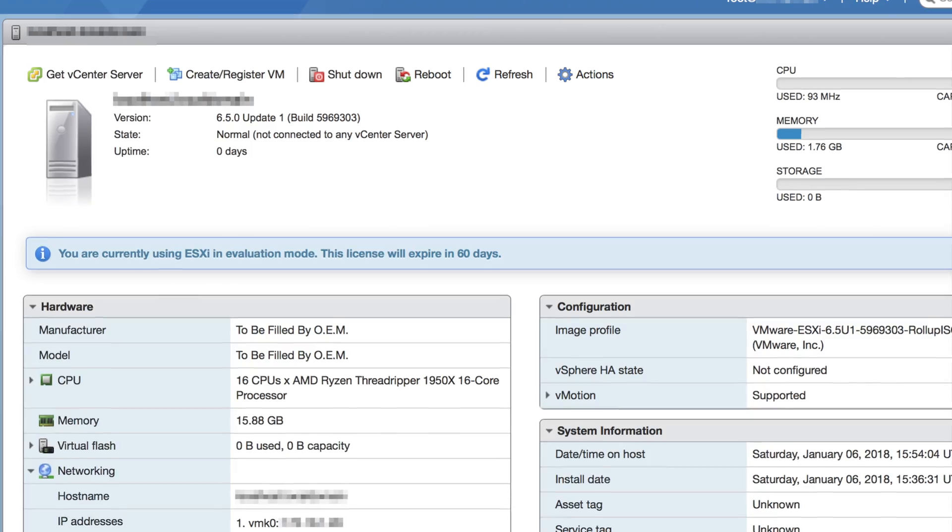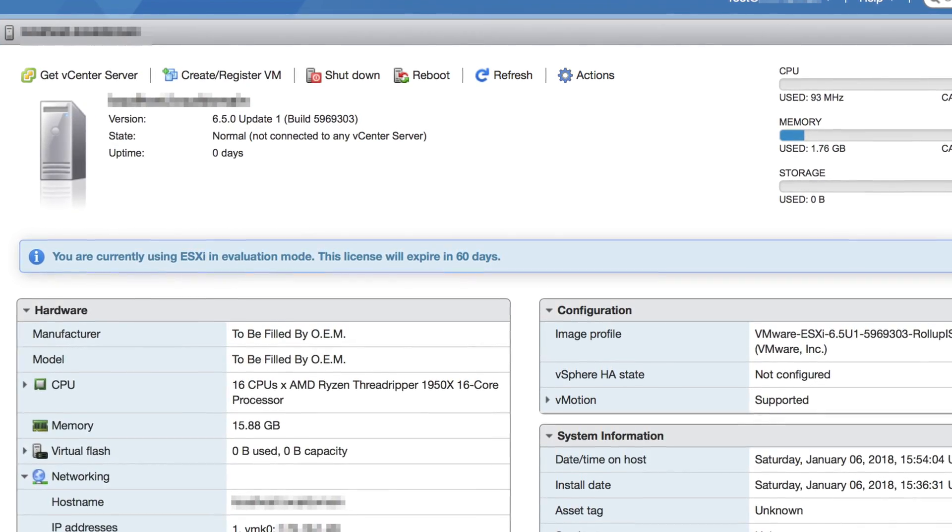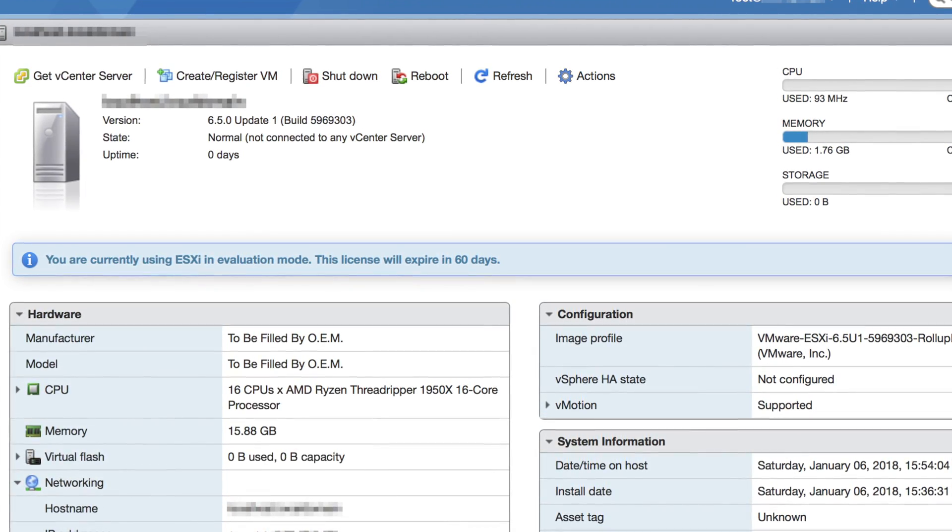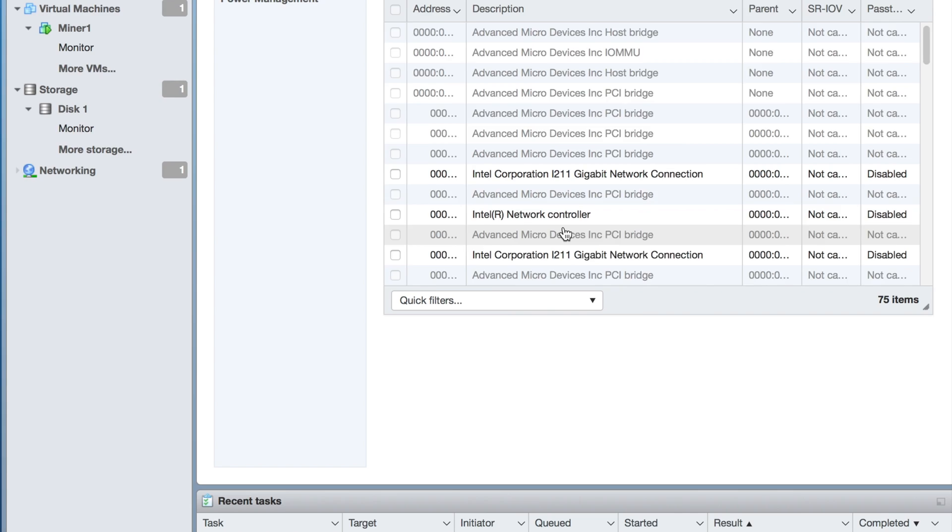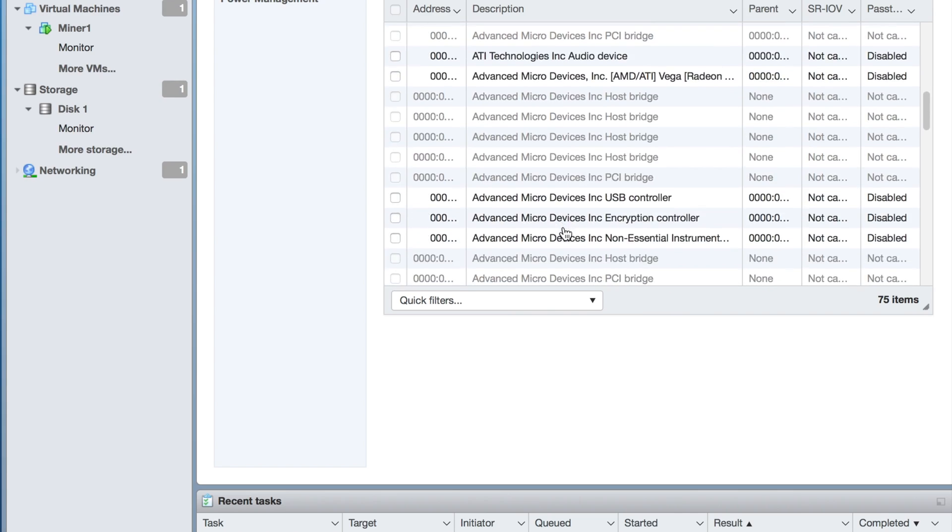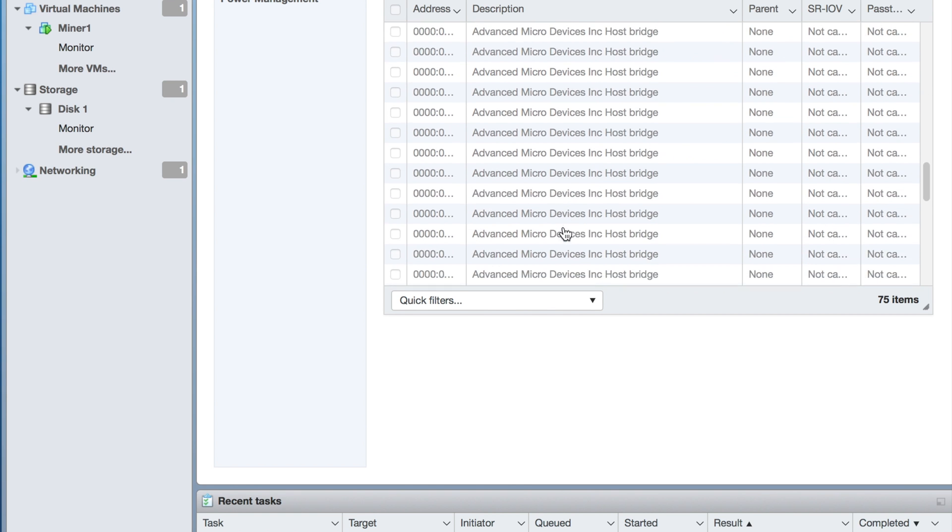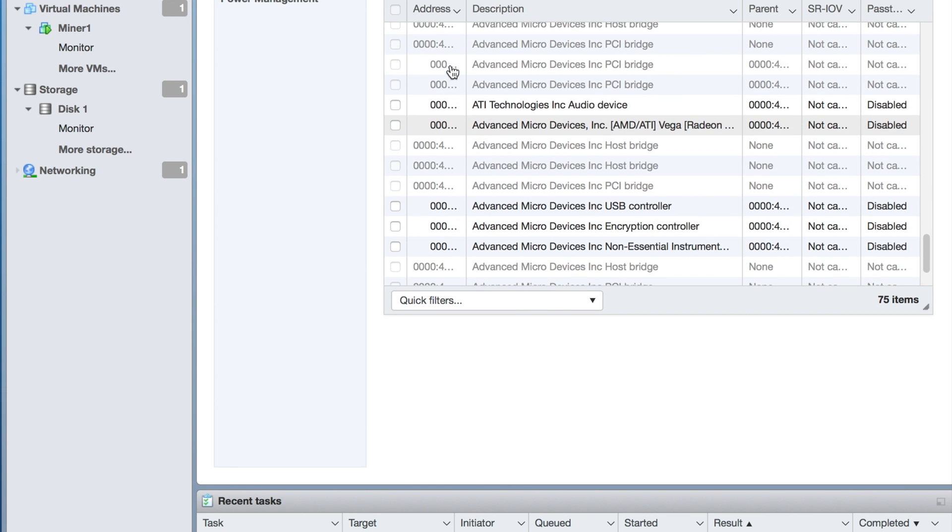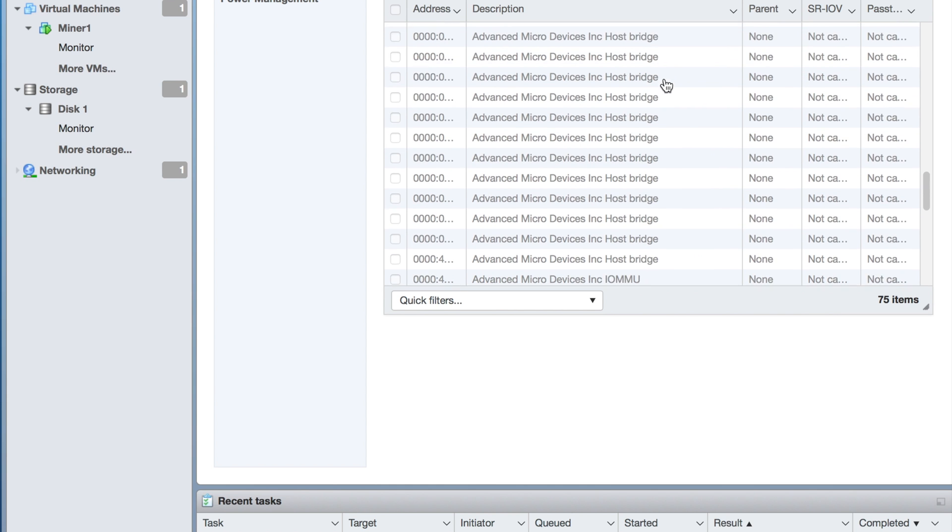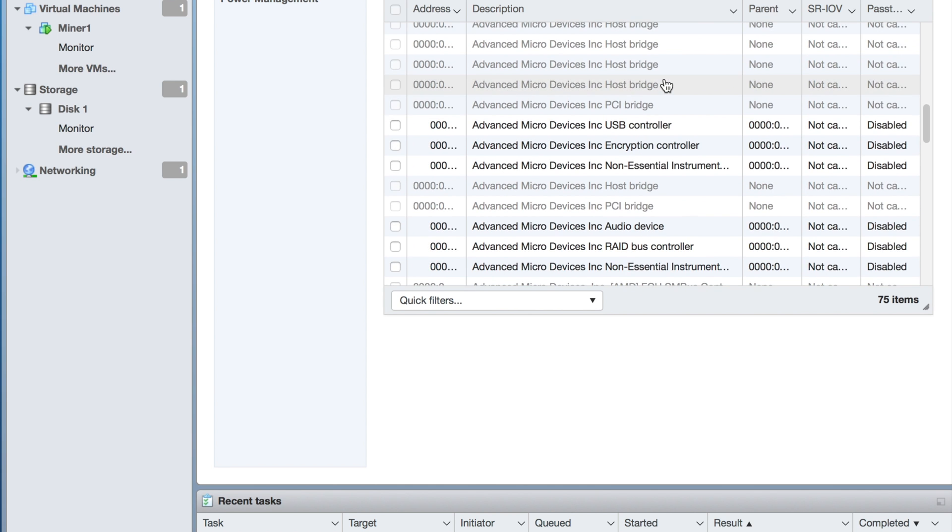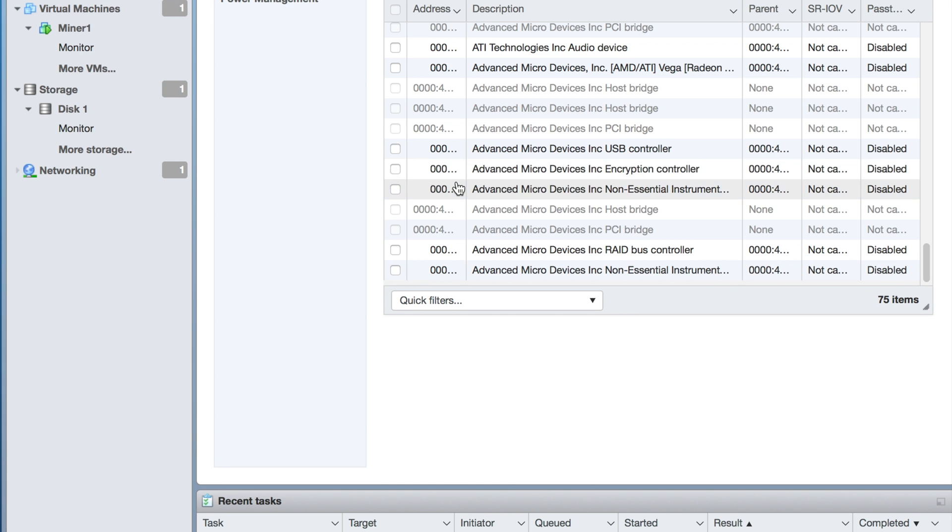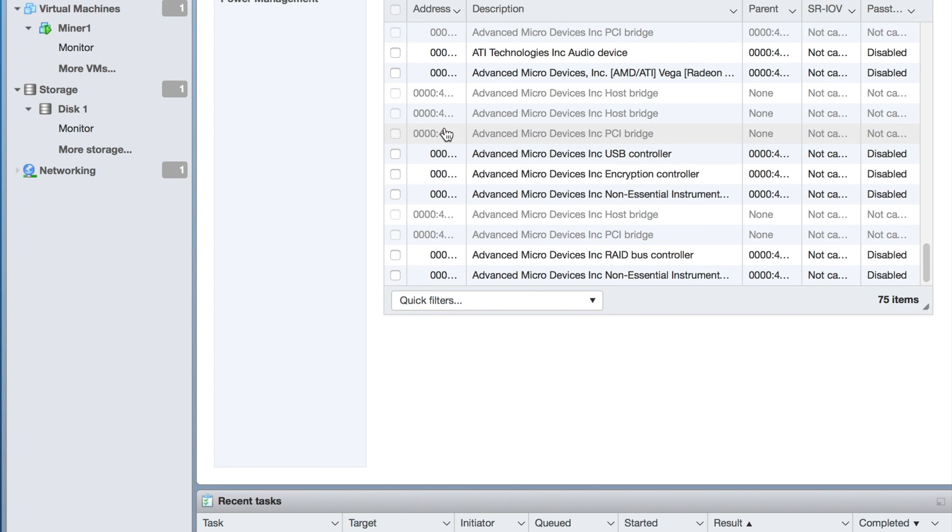One thing I'm interested in is if we can pass through video cards. Let's go over to the PCI pass-through and scroll down. Yes, it looks like it does give us an option to select our graphics cards and turn them to pass-through mode.